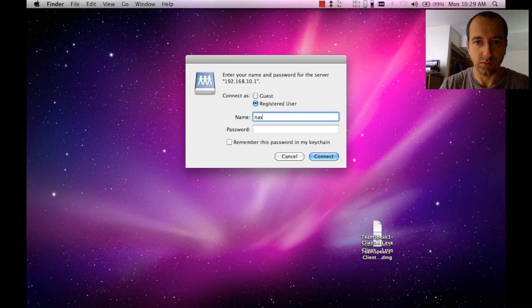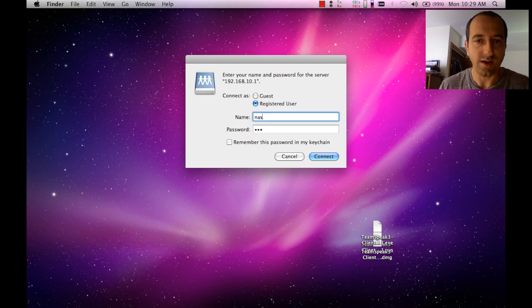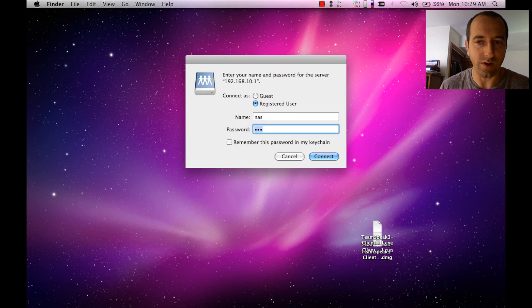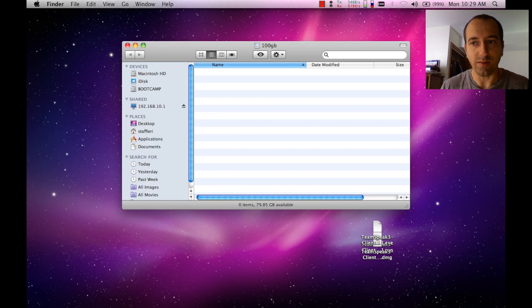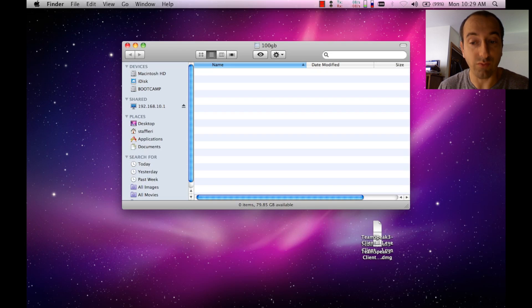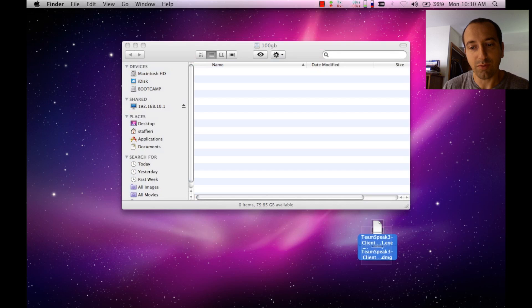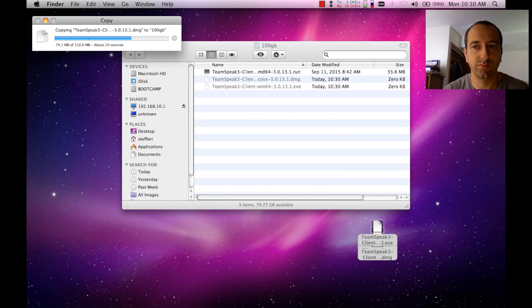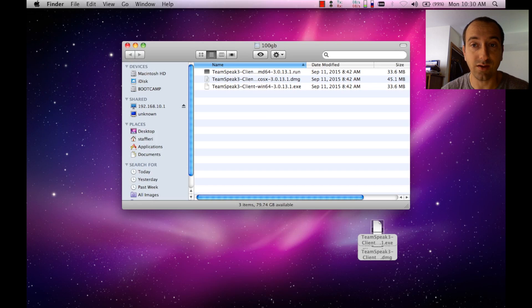Next here on this window you're going to type in the username which we created before, which was NAS, and the password that we created was also NAS. And voila! The hundred gig drive that's attached to our router is there. Let's throw a couple files in there just to see what it does. Perfect. So we were able to successfully connect with the Mac to our Samba share that was off of our tomato firmware router.